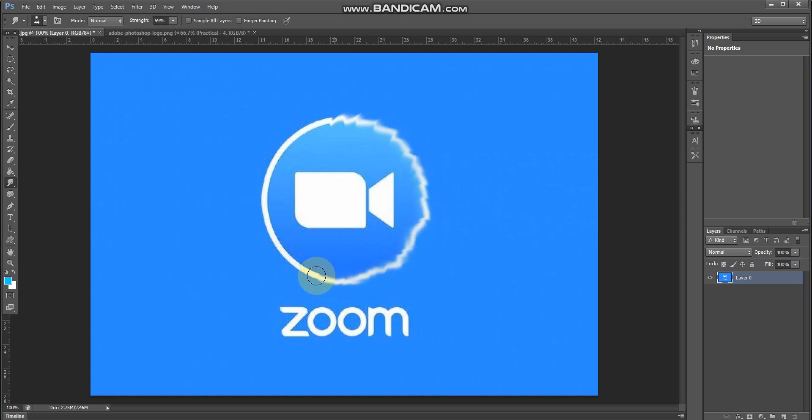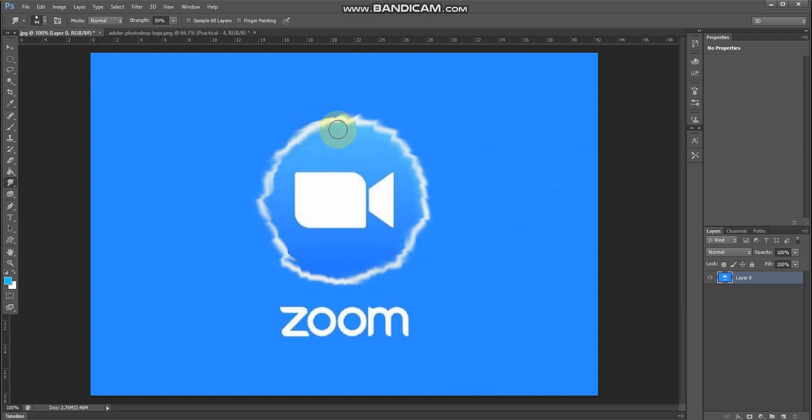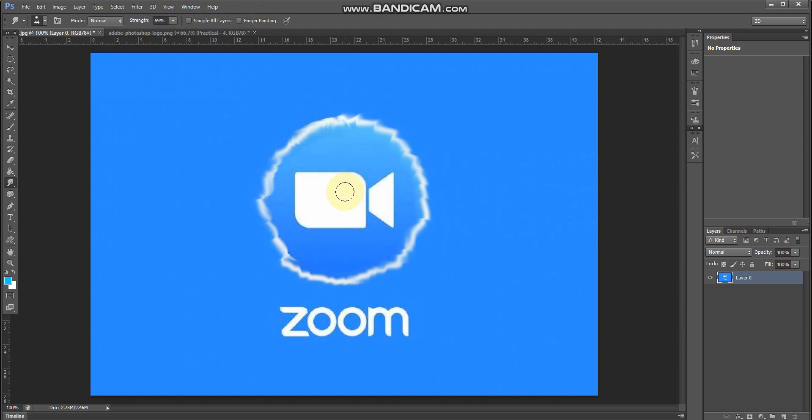You can check the smudge tool option. Change the size to 44, set the strength to 59, and test the finger painting option. After using the circle on the image, you can see the smudge tool effect. Let me zoom in and use the smudge tool again on the letters.